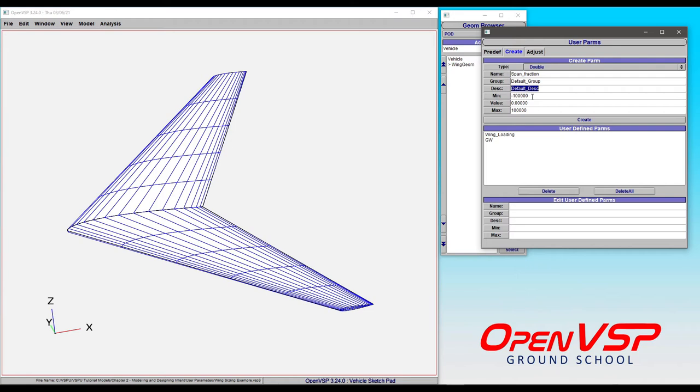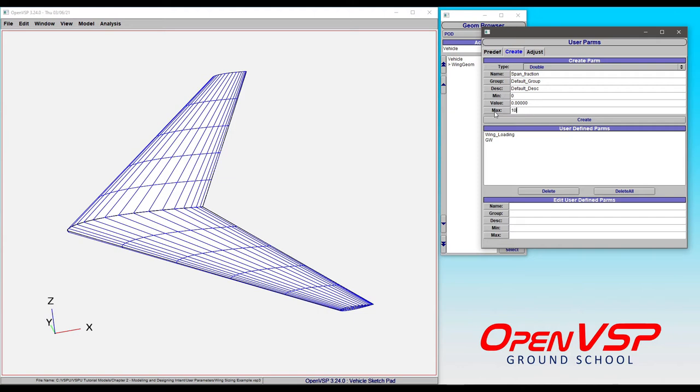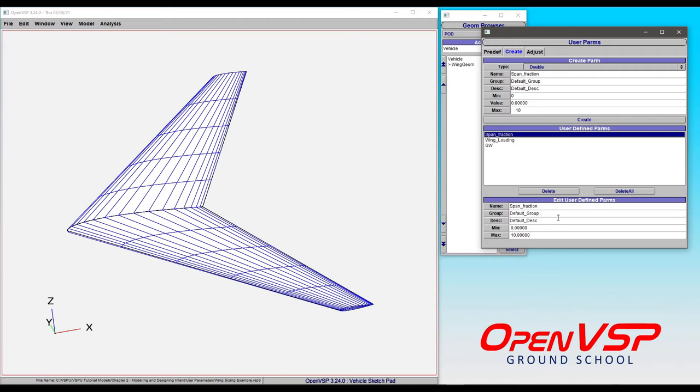For starters, you can set a minimum and a maximum value and a standard value for this. In this case, let's change that to zero, and we can set this to 10 for now, because I'll demonstrate how to edit this later. And finally, we click create. So now here's our span fraction, and all of that information is down here.